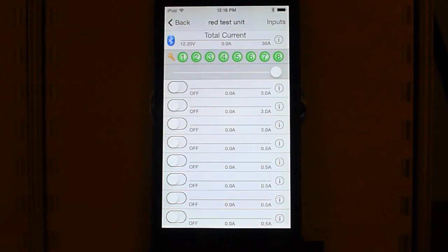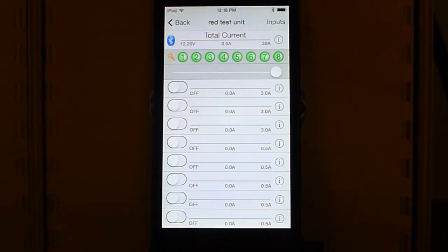Those are our features: security and user programmable startup delays. Keep the good ideas coming. I'm happy to put them in the software for you.